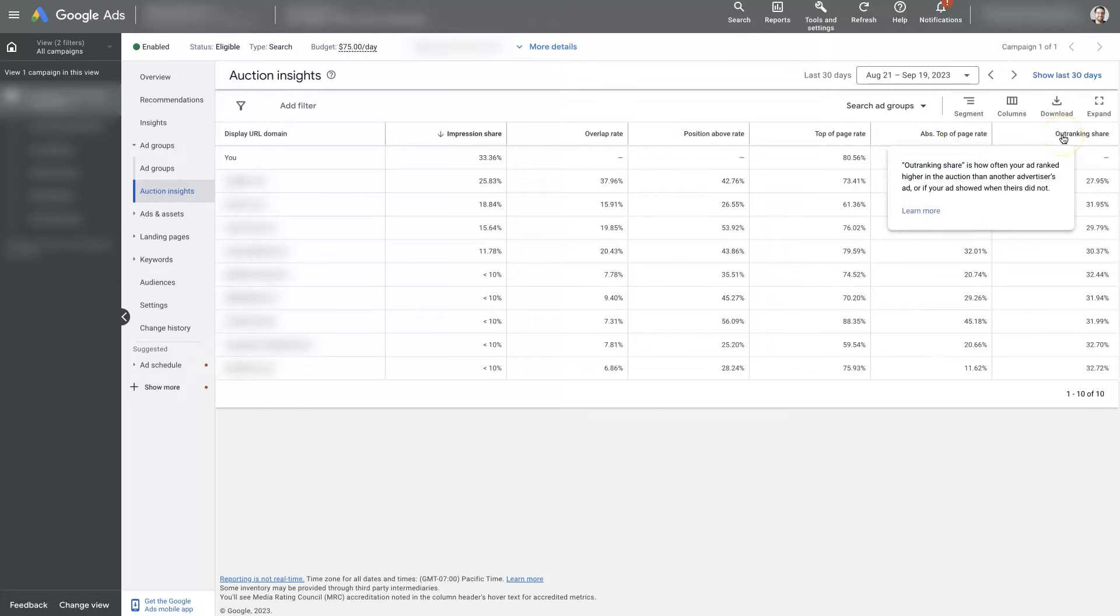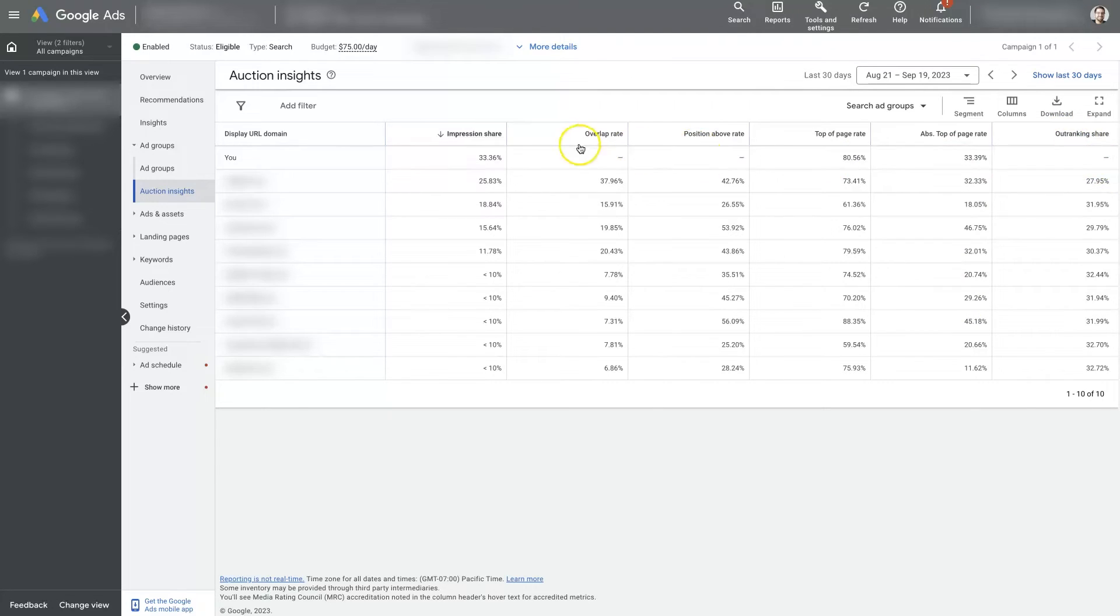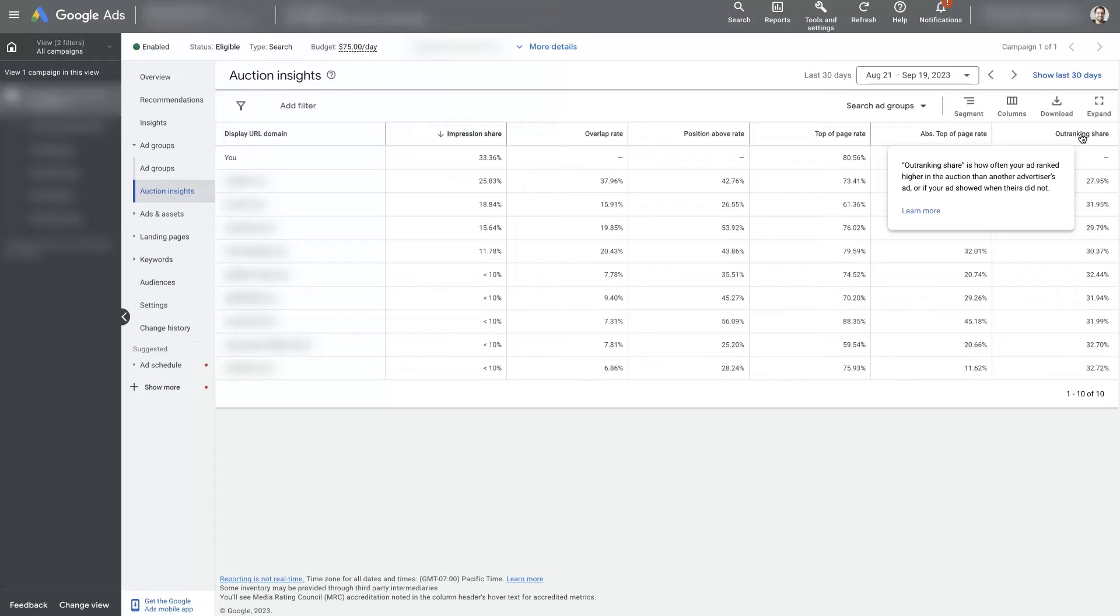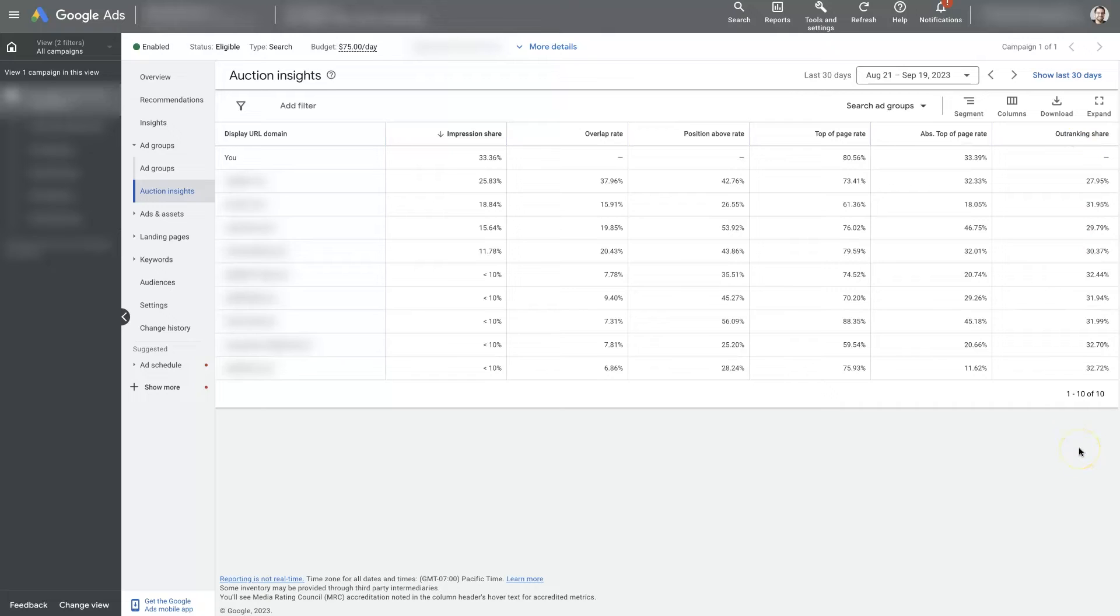And then we do have outranking share too, although it's not giving us data for some of these, but we can see what's going on with some of the competitors. And this is how often your ad ranks higher in the auction than other advertisers' ads, or if your ad showed when their ad did not. So this information is helpful, but it's also sort of just plain Jane.